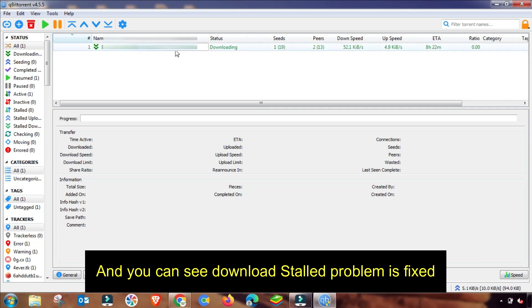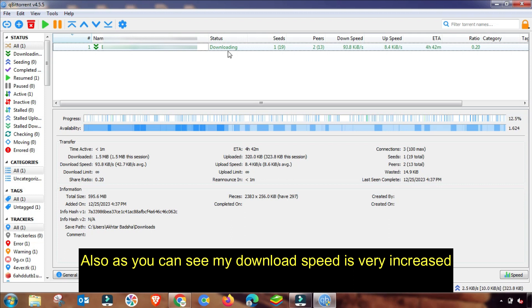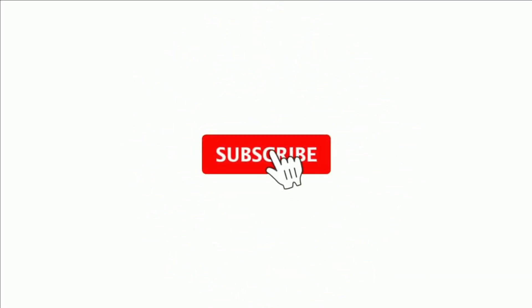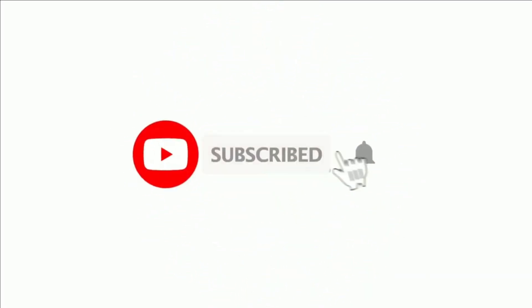It depends on your internet settings. If you like this video, comment and also like and subscribe our channel. Thanks for watching.